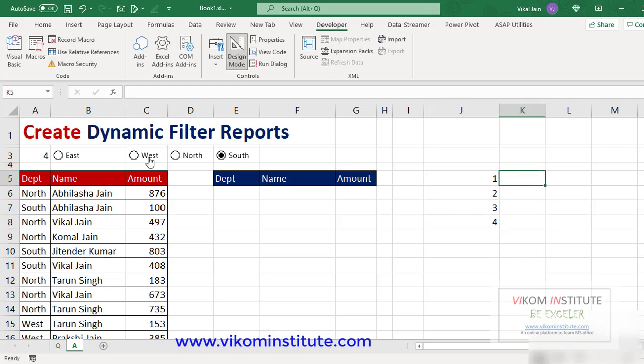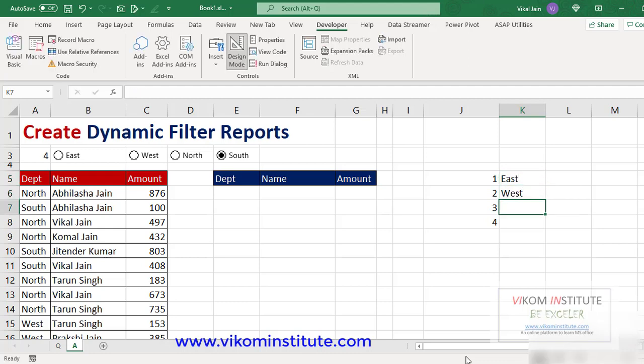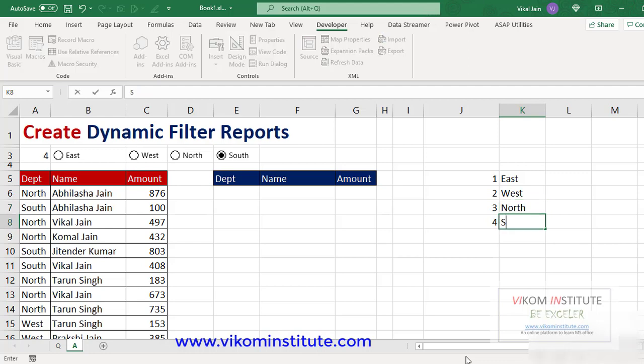Now I'm creating a raw data lookup table. Since number one is showing for East, I'm typing East over number one. Number two is West, then North, and South.